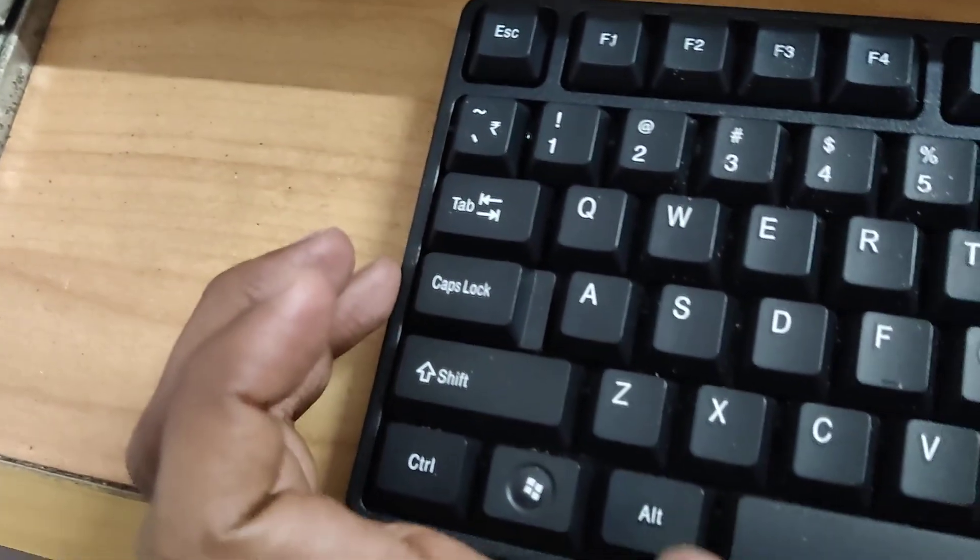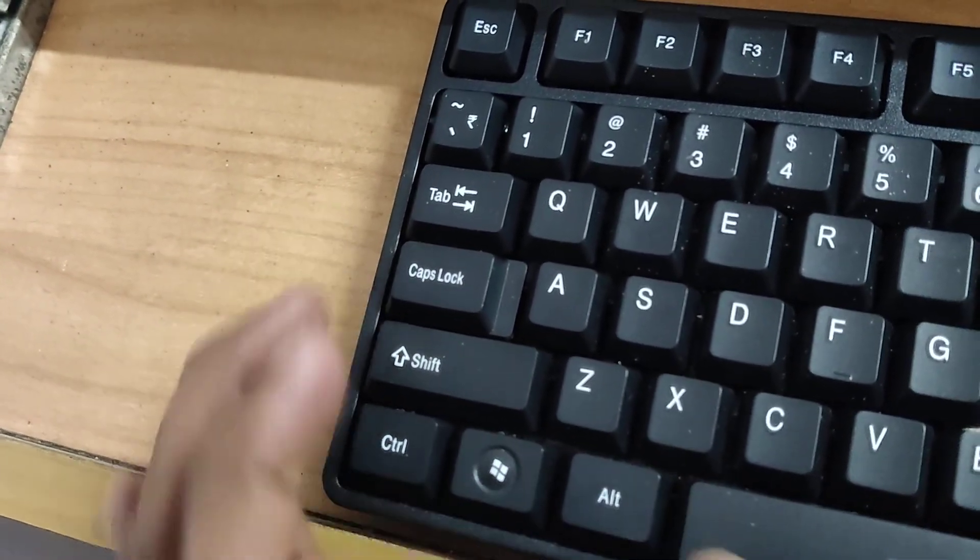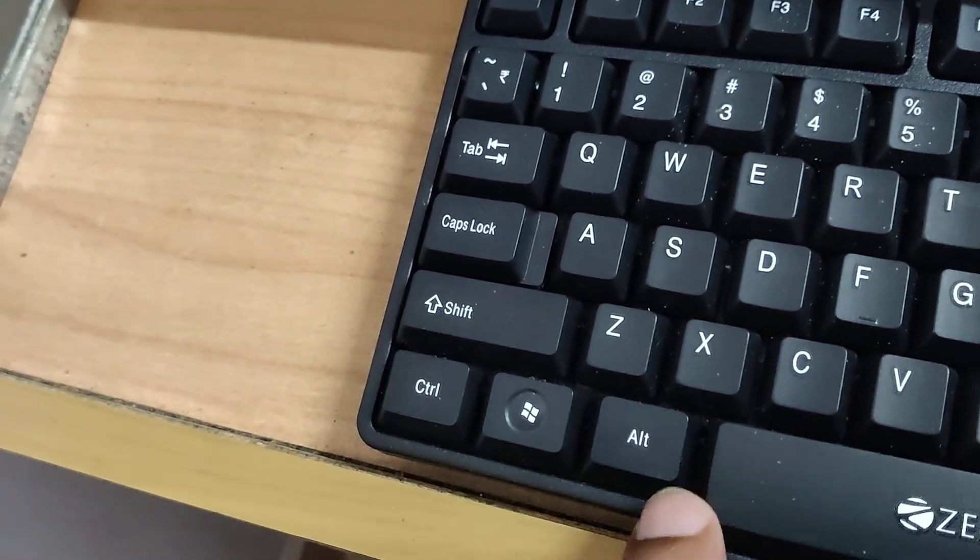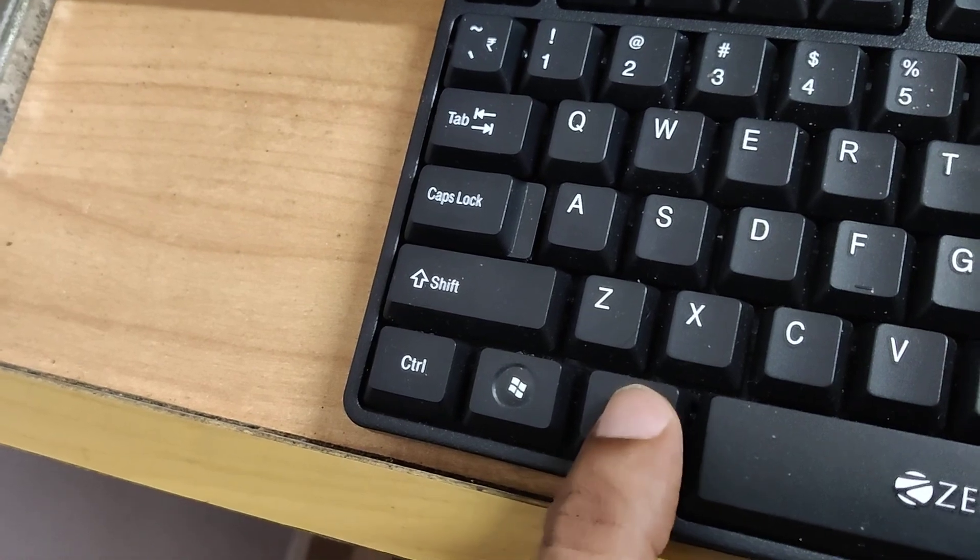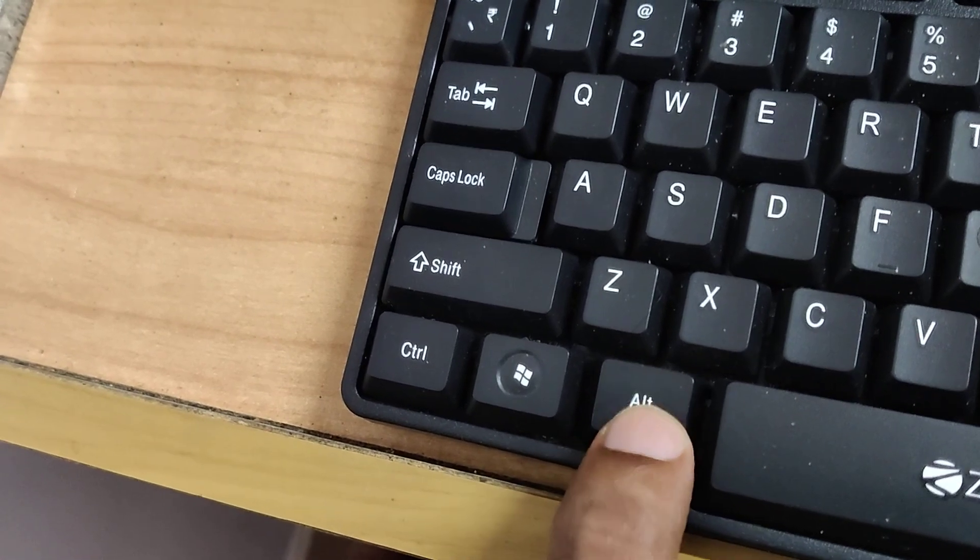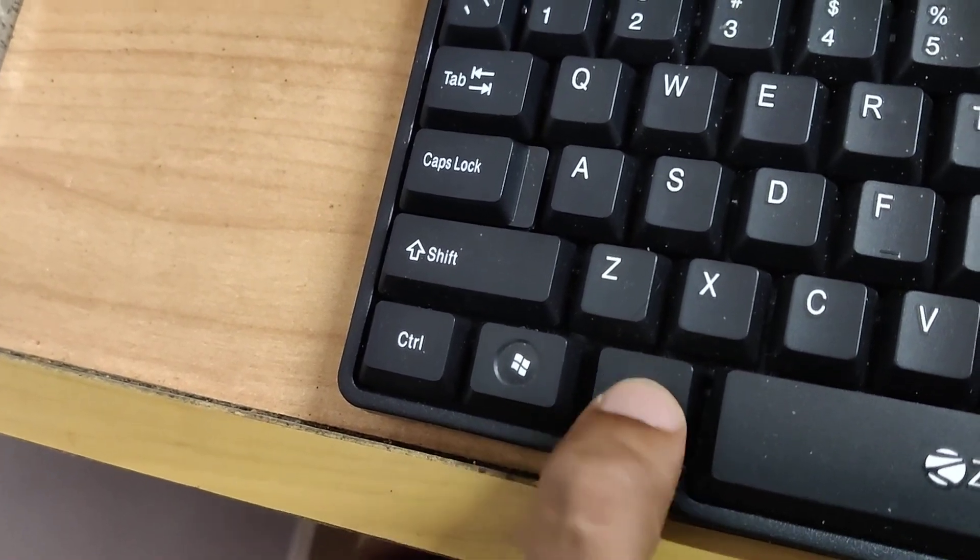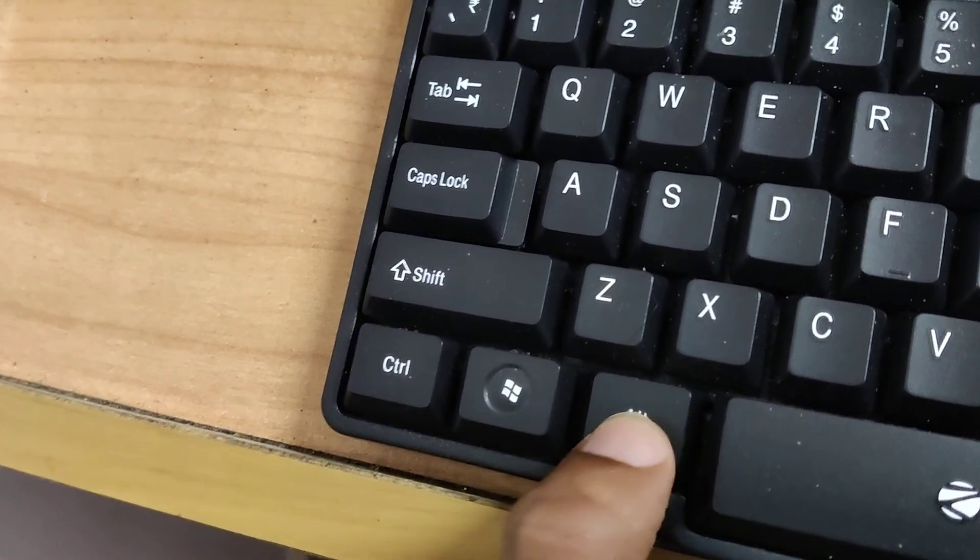The next step is to find the Alt key on the left side of your keyboard. You must press and hold this Alt key.